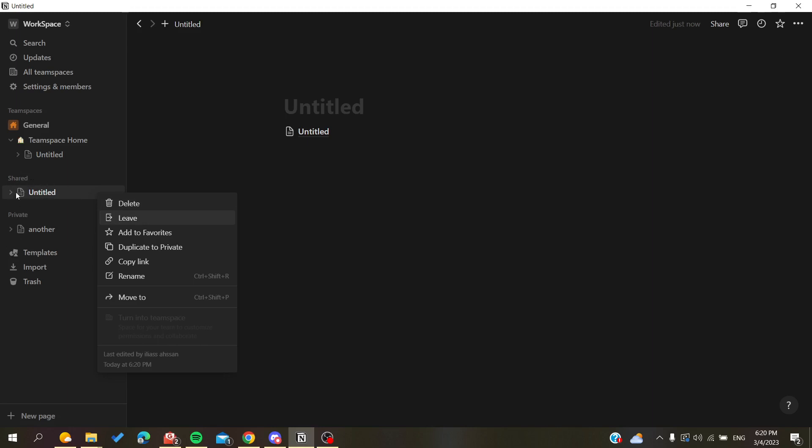So basically you will need to have too many shared pages and then you will find at the first one the 'remove from sidebar' option.